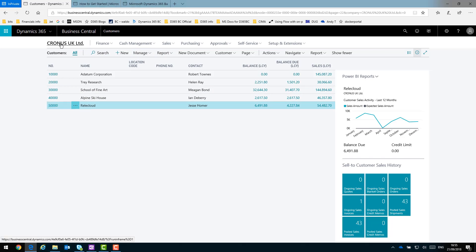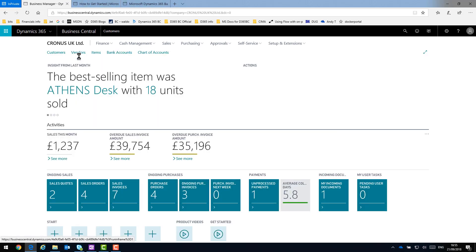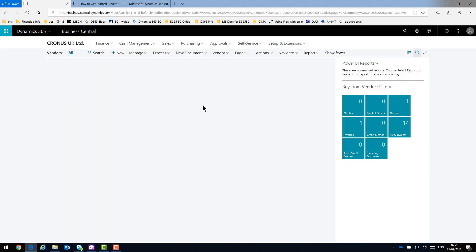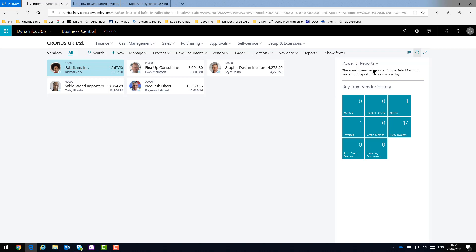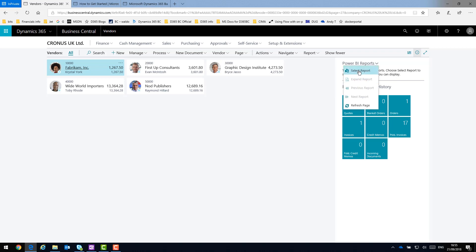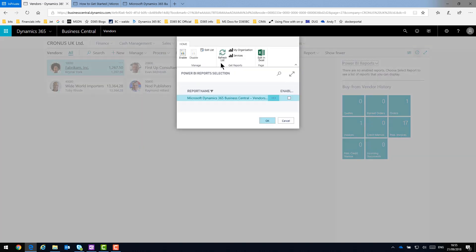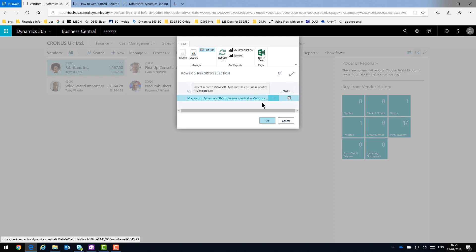If I return to the Role Center, so now if I head to the Vendors List page, I do the same process. So click the drop down, Select Report. Again, only one available to me, the Vendors App. Edit List, then enable, and say OK.